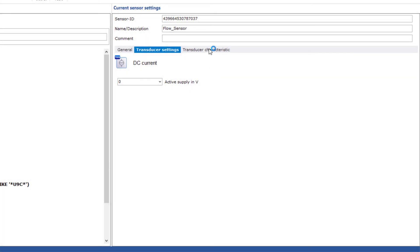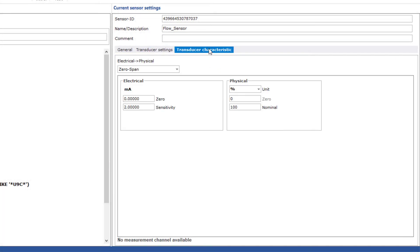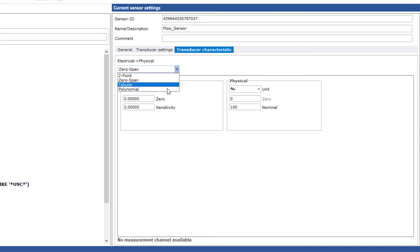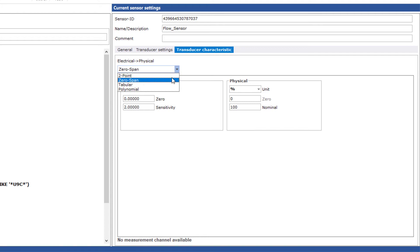Now switch to the transducer characteristic curve. Here you can use different methods to define the scaling. But when do you use which method? If you use a high precision sensor, the polynomial of the sensor is usually stored in the calibration protocol. Then use the polynomial. If you have a table with values in different levels in the calibration protocol, use the table. If the definition of the sensor's physical measuring range does not start with zero, use the two-point scaling. In all other cases, simply use the zero-point span method.